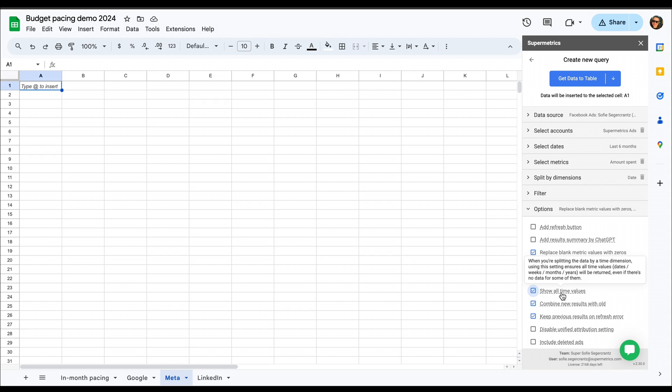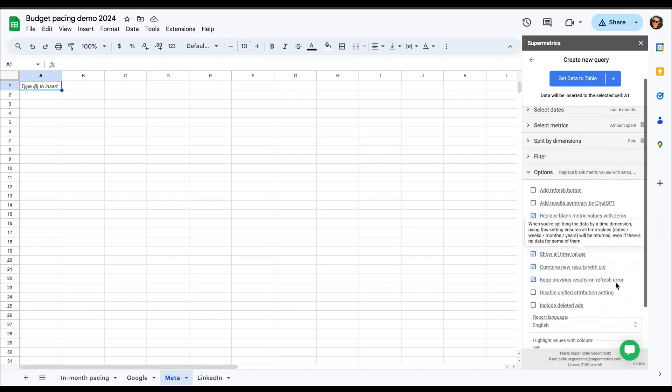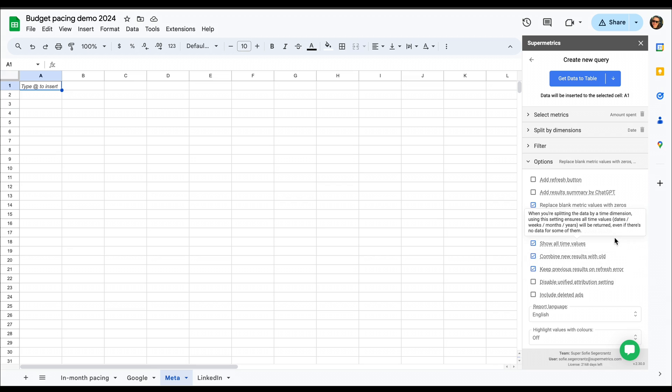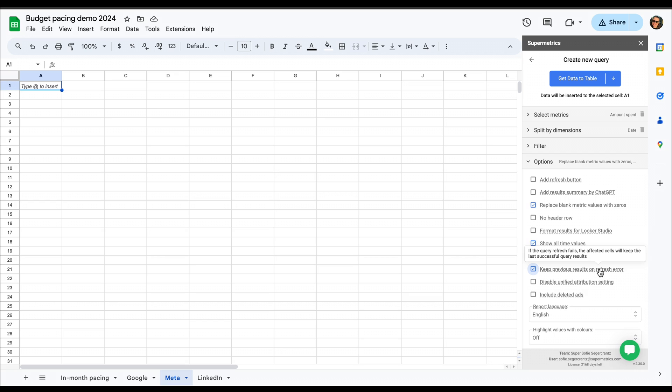Then we're going to show all time values. Similarly, to show that even if we don't have a cost for a day, then we're going to use combine new results with old to make the recurring query a bit lighter. And then we're going to use the keep previous results on refresh error, so that if there's some issue with meta or supermetrics, you'll get your data.